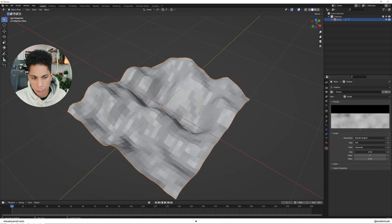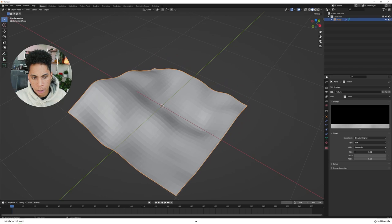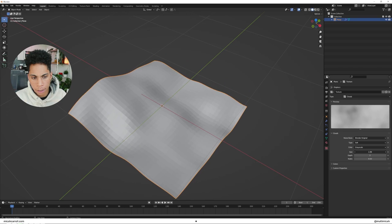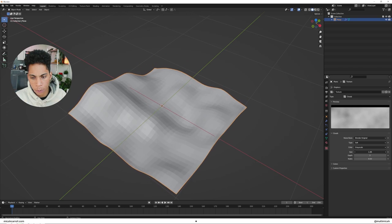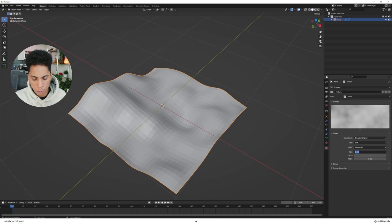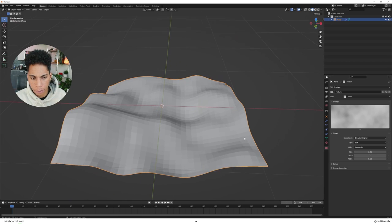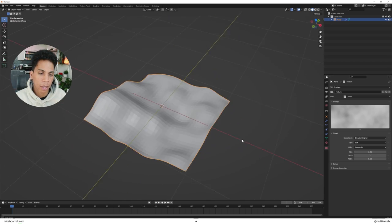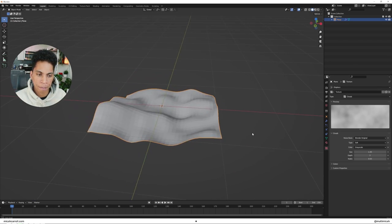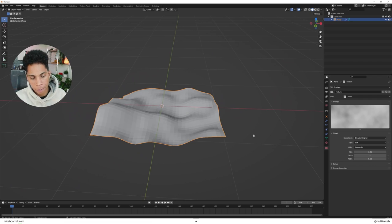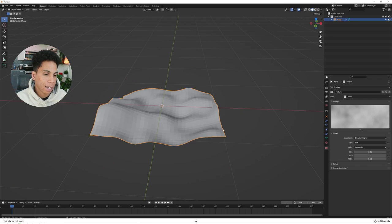To make it nice and smooth. About 1.4 or 1.5 is where I have mine at, free to play around with that. But as long as it looks smooth, you're good. Okay, now we have displacement. We need to animate this thing.